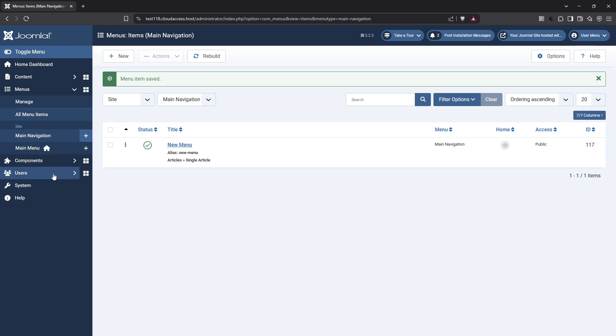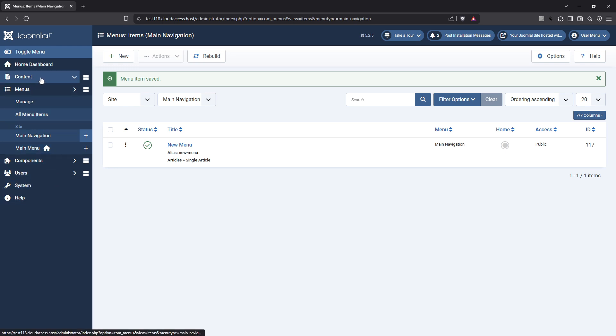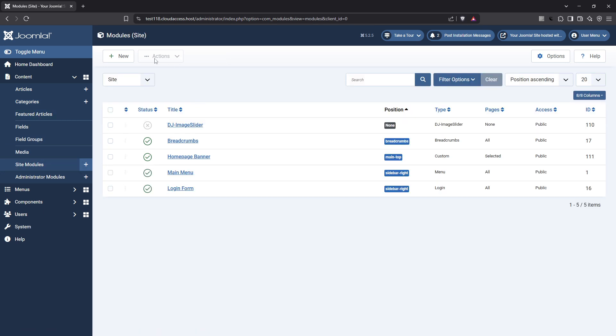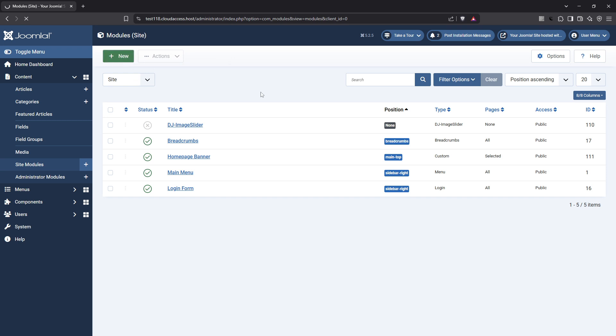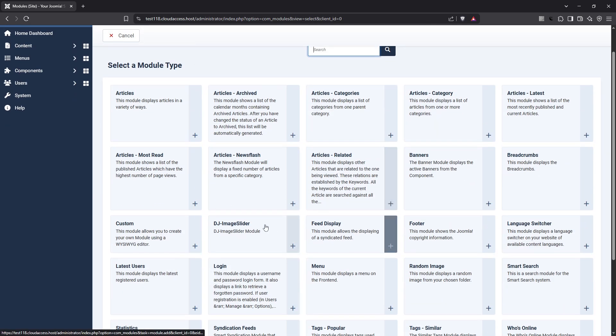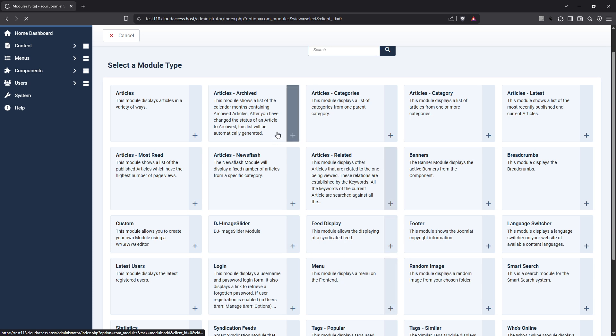Finally, let's move on to creating a module. Start by navigating to content and then go to site modules. Here you'll manage visual and functional elements displayed across your website. Click new to create a new module and select the module type you need, whether it's for a menu, custom HTML, or any other functionality you're integrating.